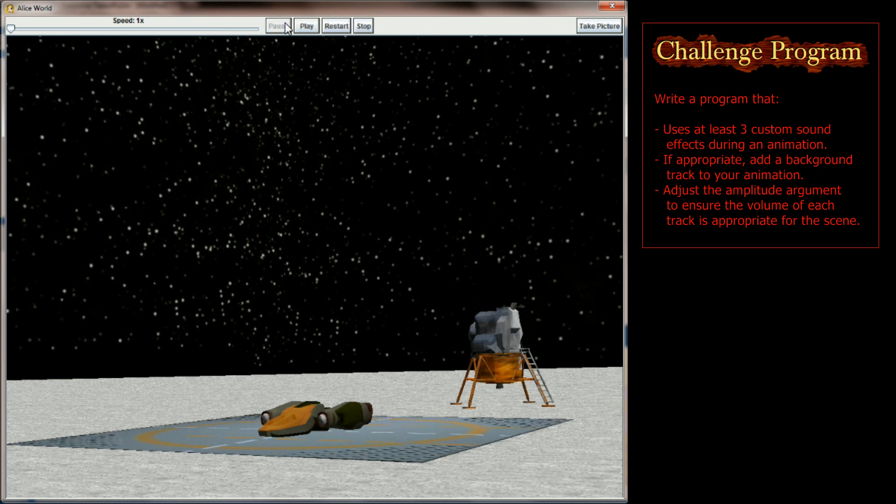And there you have it. That is the lesson 9.1 challenge program to create a believable scene using sounds.